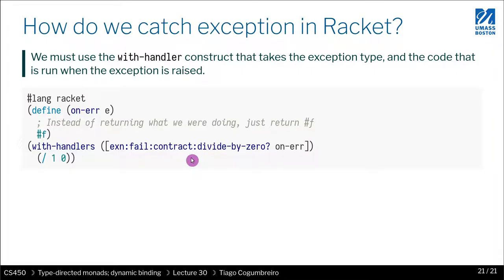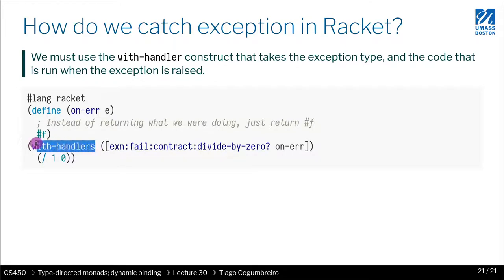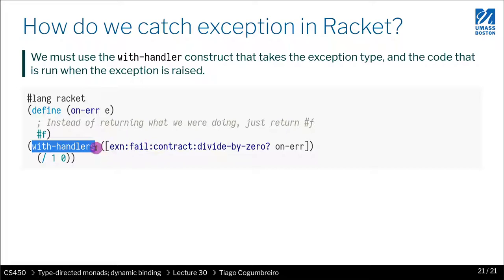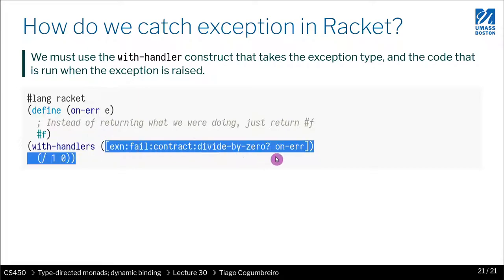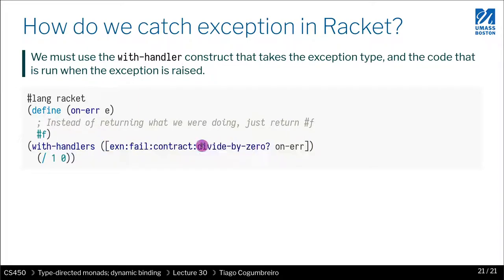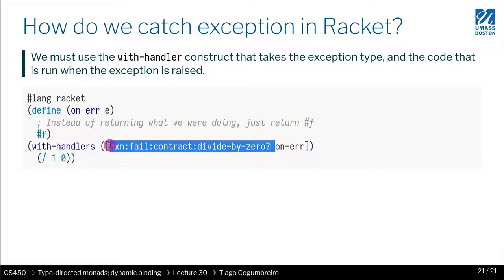So how do we handle such an error? Well, we can do that by using the with-handlers construct. What the with-handlers is, is kind of like the try-catch in Java or try-except in Python. What you give first is the conditions in which you want to handle the error.